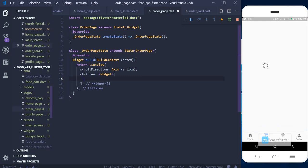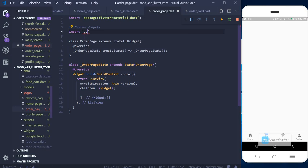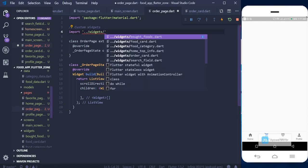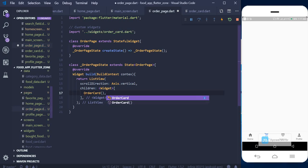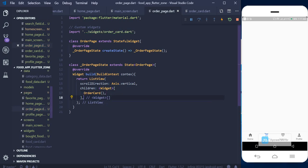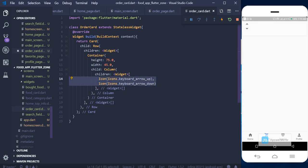Currently nothing shows because we changed the Center to a ListView. Let me import the widget — import the OrderCard — and in the list of widgets call an instance of OrderCard. When we save and check, we can see the arrows are there, arranged in a column form.